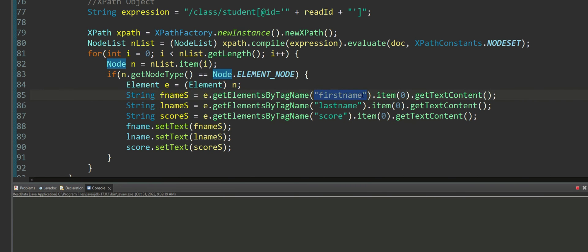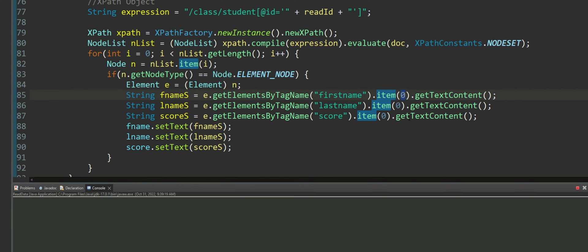Since I know because I built the XML document that I have only one occurrence of first name, therefore I am using zero. That zero means the very first occurrence of first name.